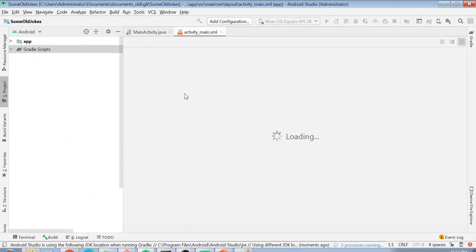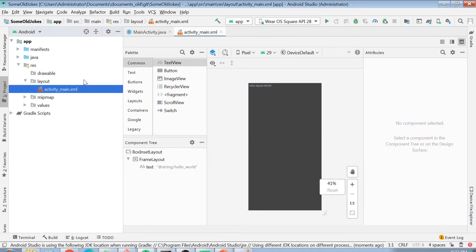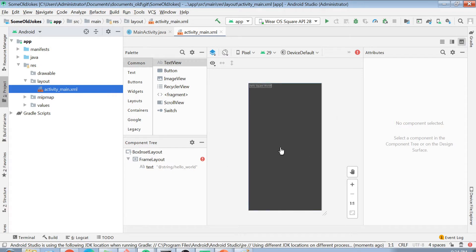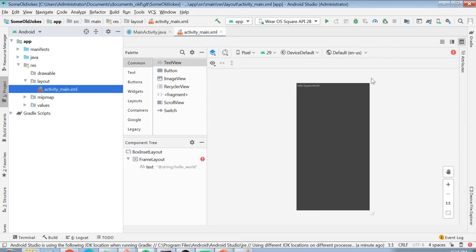Once you click Finish, your application opens in a new window. By default, some files are already created. The first file you'll see open is called activity_main.xml — this is an XML file that displays the UI of your watch. Whatever is visible on screen is configured here. Today's video will only cover the UI and formatting part of the watch application; the back-end will be covered in the next video.